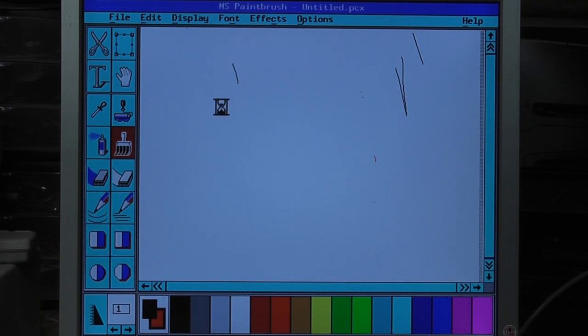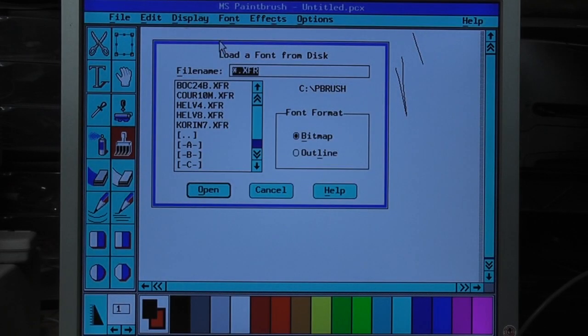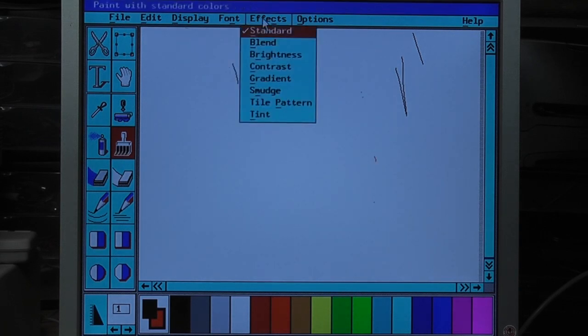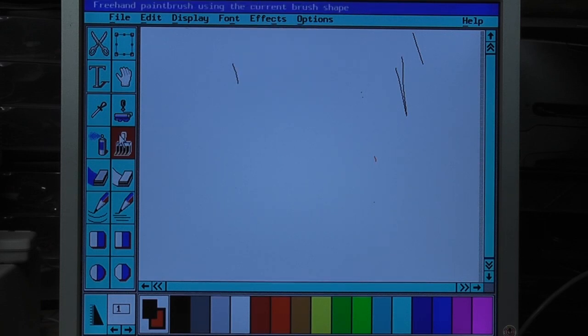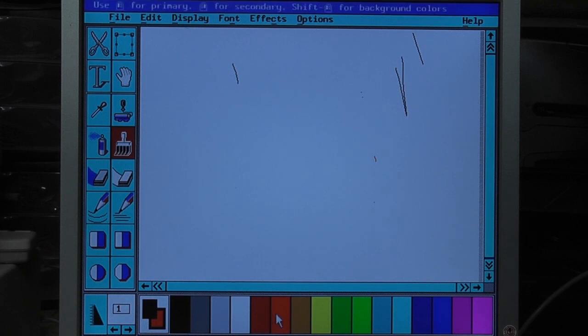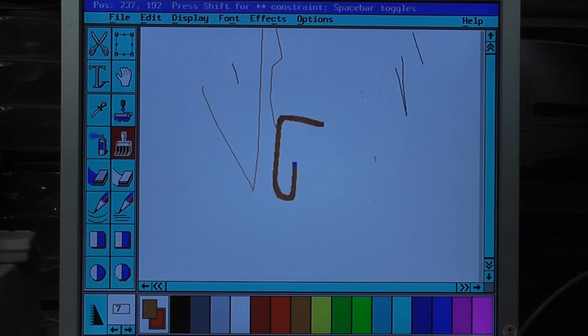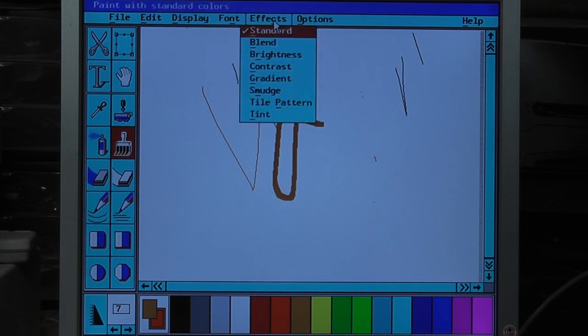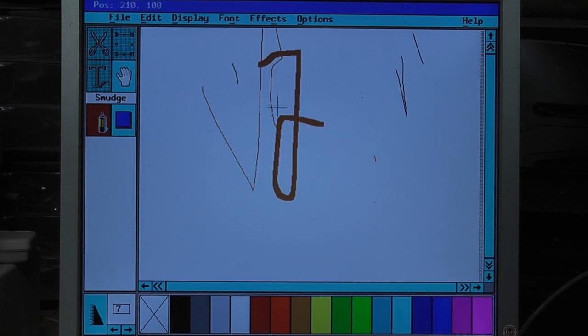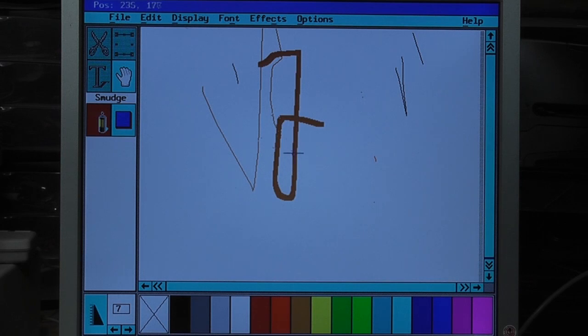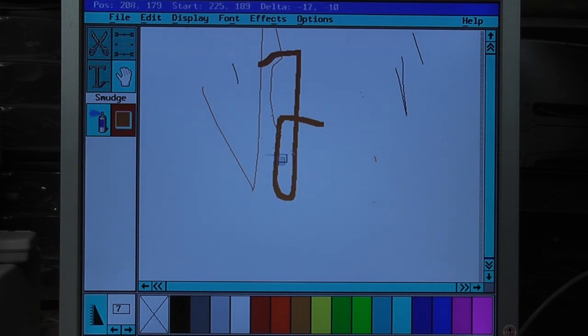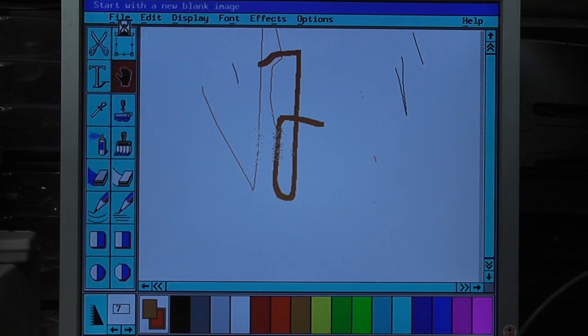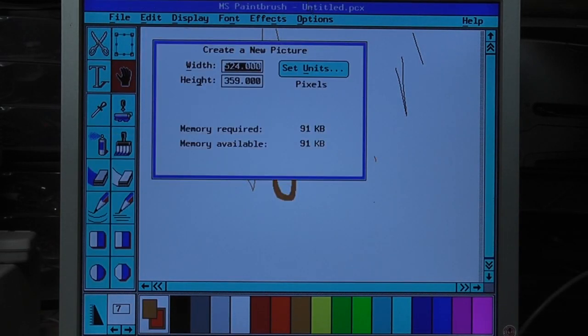There's only one font. Well, there's a couple there, but not much. Courier, Helvetica, Corina, or whatever that is. Blend, brightness, contrast, gradient, smudge, tile pattern, and tint. I'm using the freehand paintbrush. It's a very thin brush. Let me see. Yeah, that makes it thicker. What does smudge do? Not much. Just making little dots. Oh, it kind of dithers it a little bit. Alright. Let me start over and try to draw something legible.